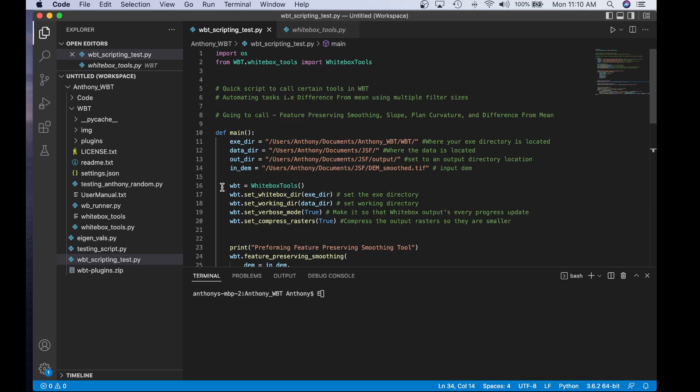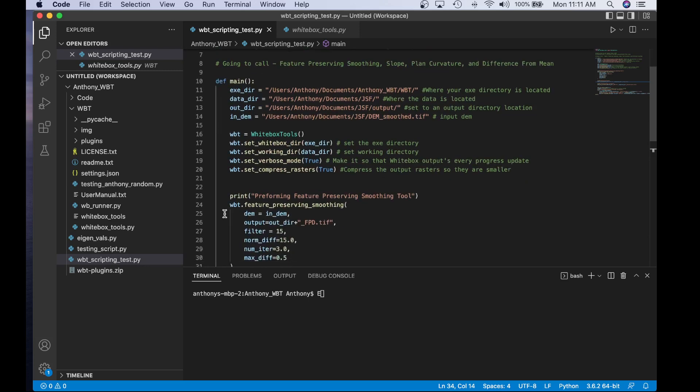Next I start performing the Whitebox Tools specific functions. First I call set_whitebox_dir to set the directory where Whitebox Tools is located, and we set that to the exe_dir called above. Next I set the working directory, which is where the working files are — set to the data directory where the input DEM is stored. Then I call set_verbose_mode and set_compressed_rasters, both set to true. Verbose mode set to true will print tool updates to the terminal every time; you may want to set it to false so it's not printing every line. Set_compressed_rasters set to true makes the output raster a bit smaller on our machines.